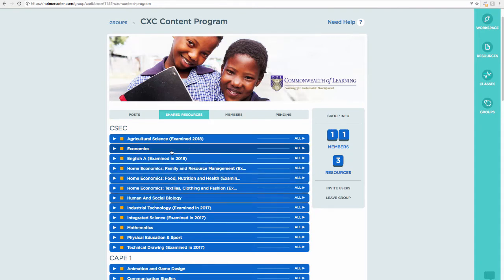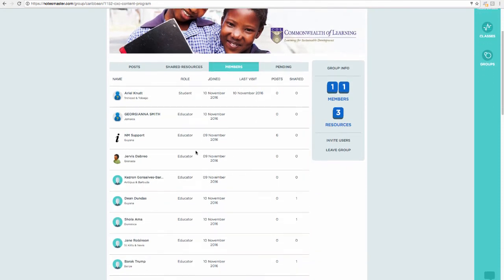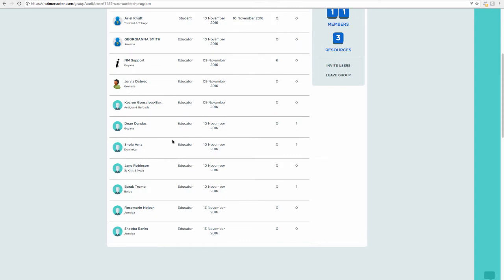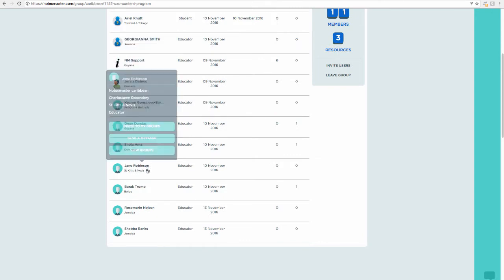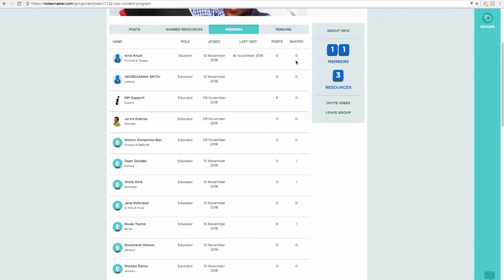The material we create is published to the shared resources area, organized by syllabus. This is also a list of participants in the group — participants are tracked by how much content they've shared. The target is approximately 40 resources each, designed to keep track and identify anyone who may need a little extra support.